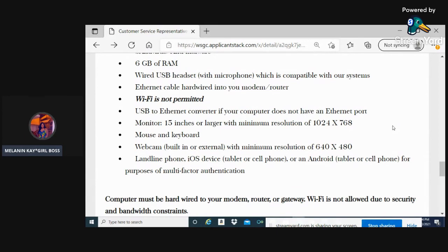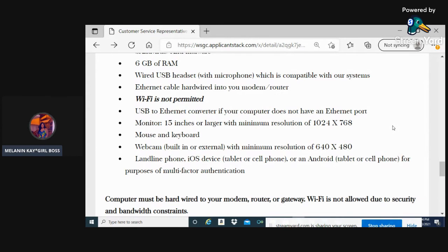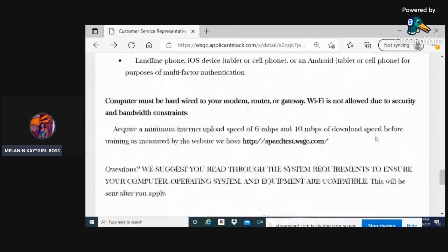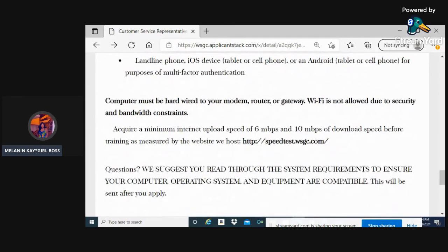You will need to have a built-in webcam because you will have meetings. You never know if you get into positions where you have to speak with customers via camera. You'll need to have a landline phone, a monitor that's at least 15 inches or larger, and your computer must be hardwired to your modem, router, or gateway - again, no Wi-Fi, absolutely not.